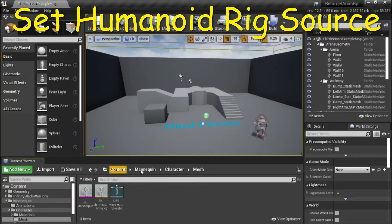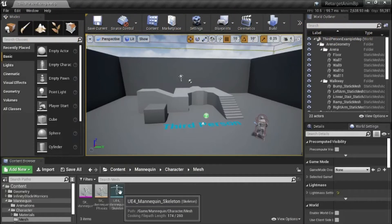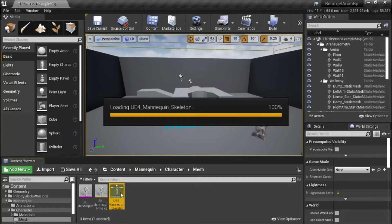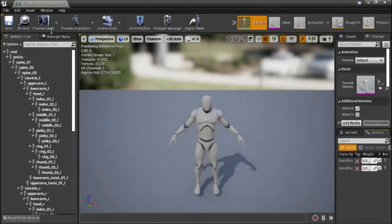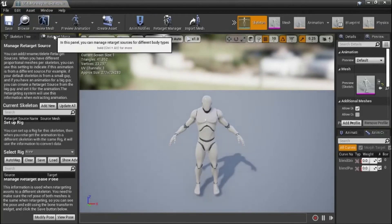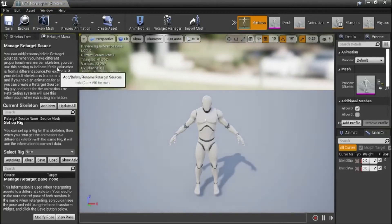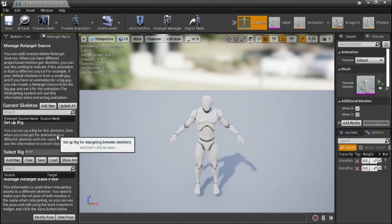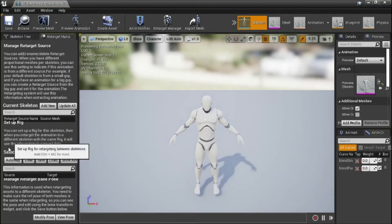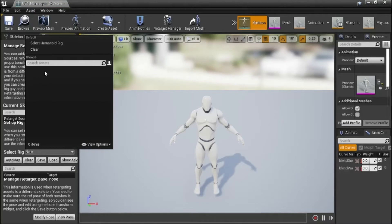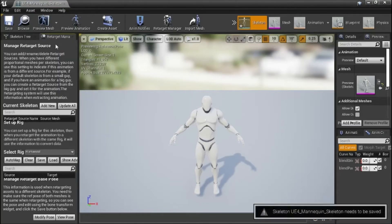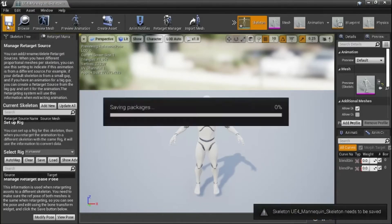Under content, mannequin, character, mesh, double click UE4 mannequin skeleton. Go to retarget manager. We're going to set the skeleton to humanoid rig. Under select rig from the drop down, select humanoid rig, and save.